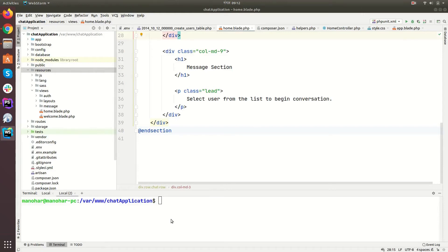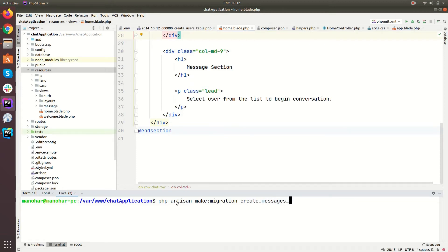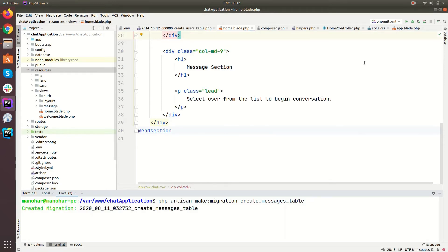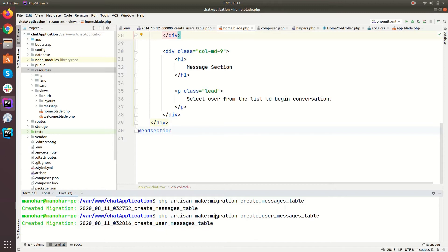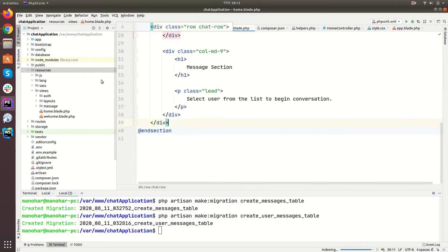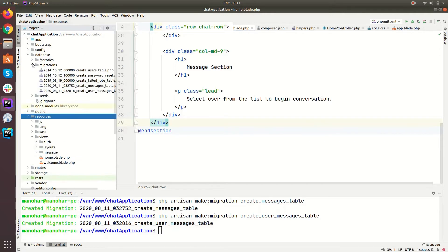Hey guys, welcome back. Let's update our database to store our messages. PHP artisan make migration create messages table, and then let's create user messages as well. PHP artisan make migration create user messages table. Hit enter, so our migration files are ready. Let's go to the database and then migrations.